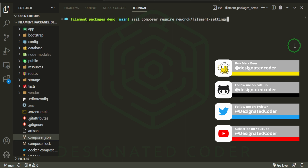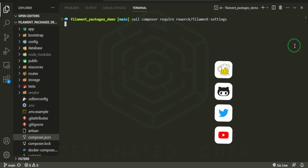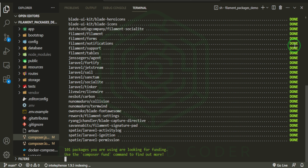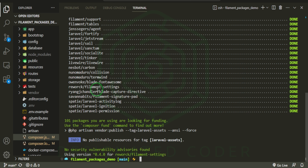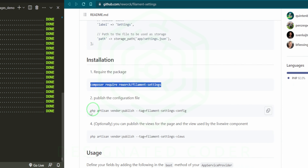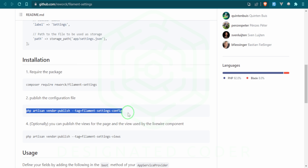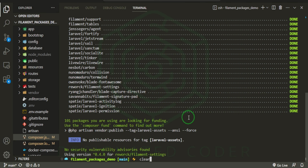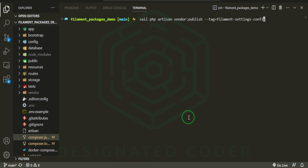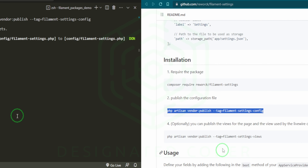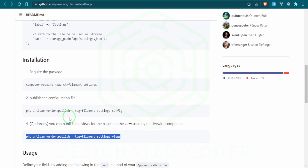All we want to do is require it. Let's head into the text editor and get started. I'm going to open up the terminal and use Sail — if you're not using Sail you can use Composer, whatever your environment is. Go ahead, press enter, and let that install. Then we can publish the config file, and also publish the views — you don't really need to, but I'm going to publish them anyway so you can take a look at them.